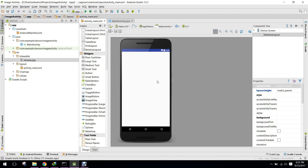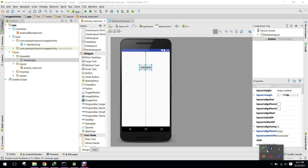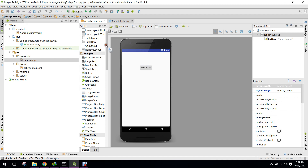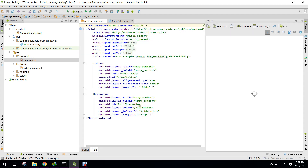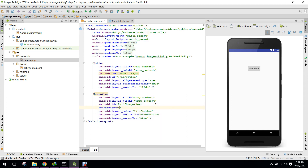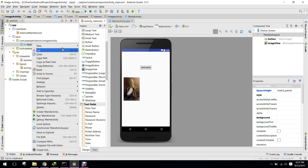In this video I will show you how to pass an image from one activity to another. I have this project — I will drag a button here, 'Send Image'. I will also drag an image view here. I have this banana.jpg as my drawable, so I will write android:src drawable banana. This is the image which is displayed. When the user clicks on Send Image, it will be delivered to another activity, so we need to create another activity.